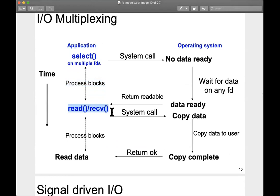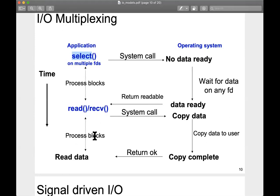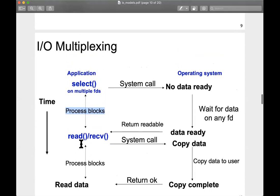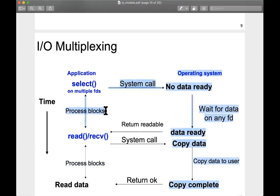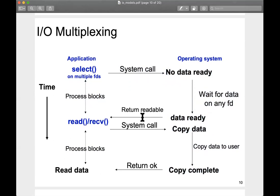Once there's data available on any of the descriptors, the select system call returns — or you can use epoll, which is a better version of select. The process then invokes read or receive calls on each individual descriptor one by one for whichever descriptor has data ready. In the first phase you block on all descriptors together, but in the second phase you block on each descriptor individually. Conceptually this is similar to the blocking IO model, but the first stage blocks on multiple descriptors simultaneously instead of one by one — a huge advantage when handling multiple IO descriptors in the same thread.